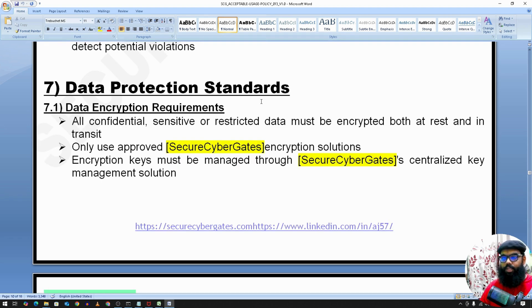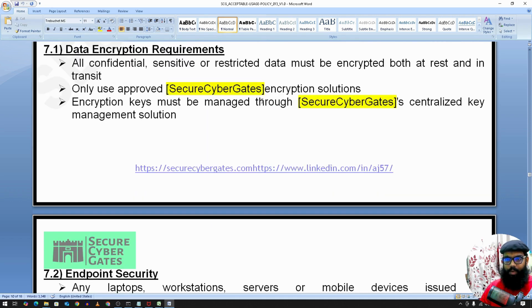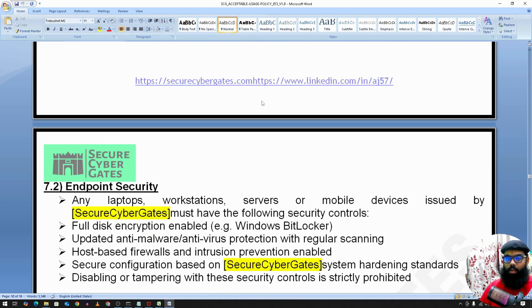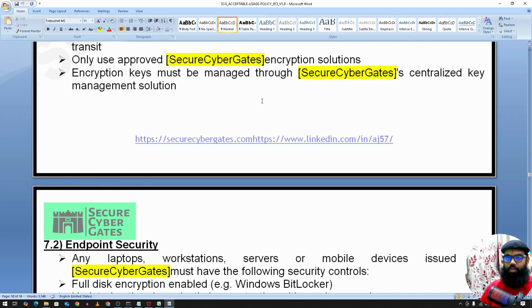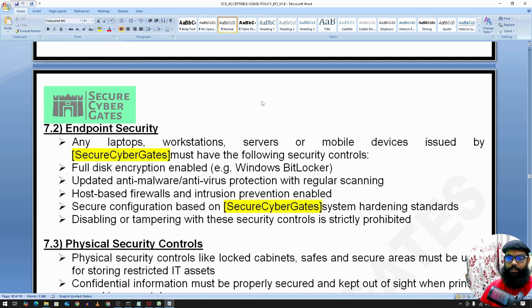Data protection standards include data encryption requirements: all confidential or sensitive information should be encrypted at rest or in transit. Encryption keys must be managed using a centralized key management solution.